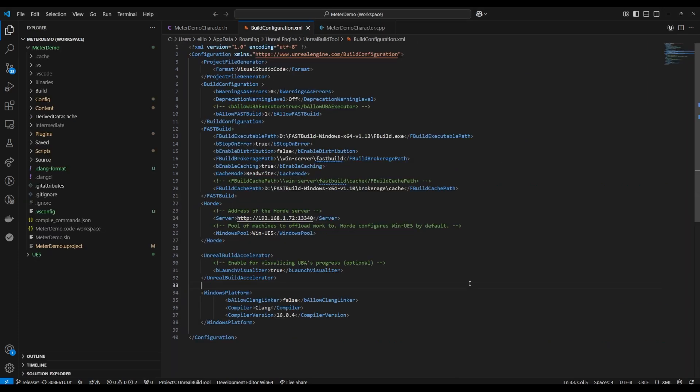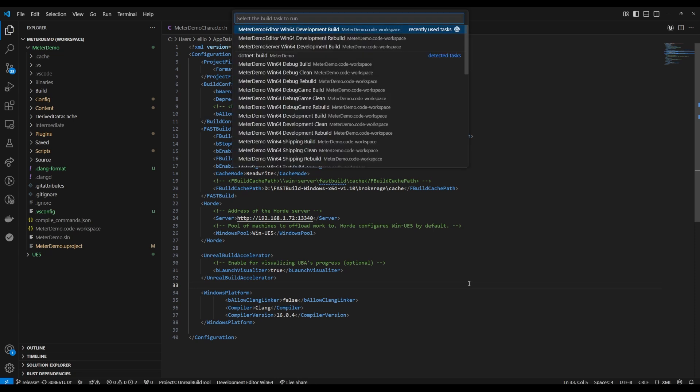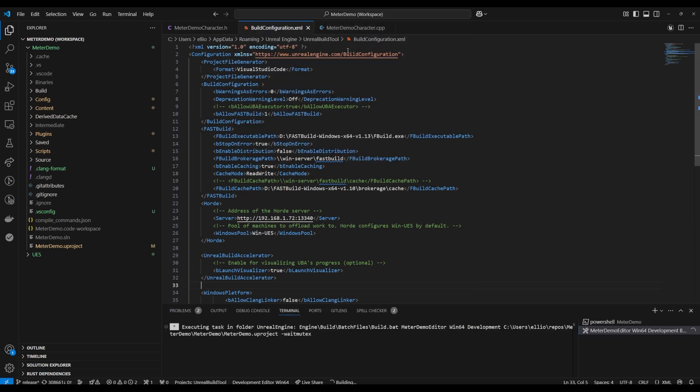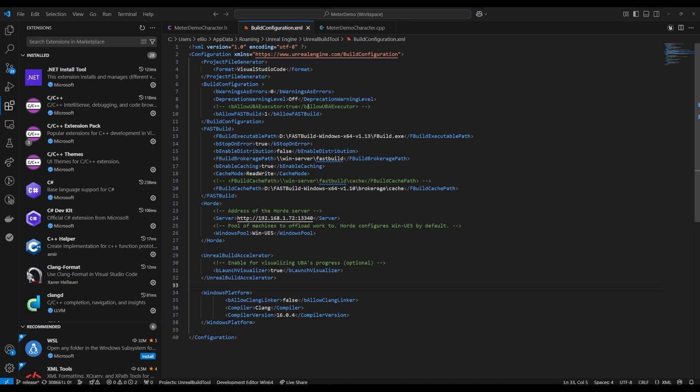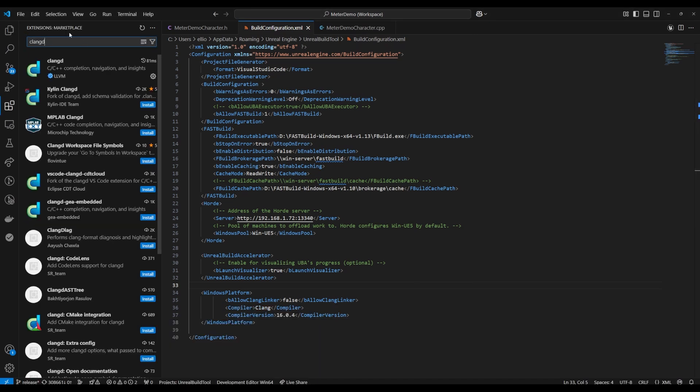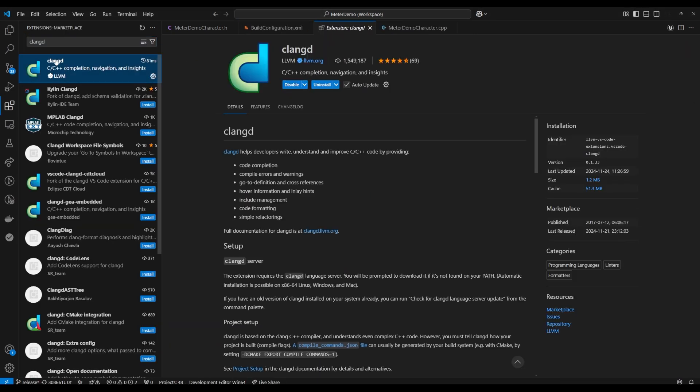Once your engine source build is done you can go ahead and build your you know main project or whatever project you're using to test this with. While that build's going you can go ahead and open the extensions tab and then from there search for clangd and then install the extension.